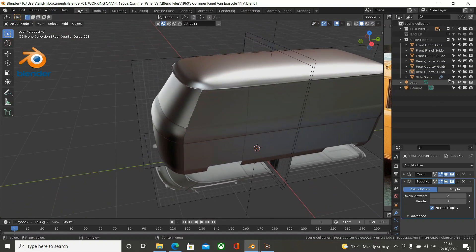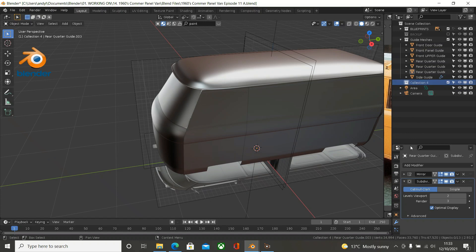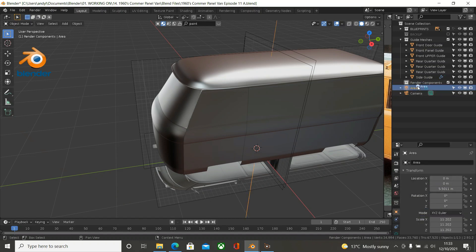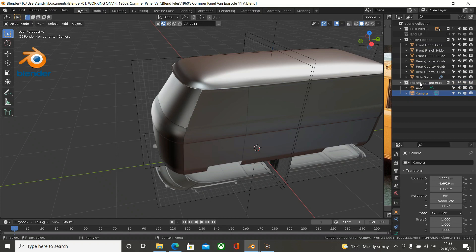First things first - make sure that we have got everything here. I have got an area light and a camera, so what I am going to do is create a new collection and label it. Get into a blank area here - if you can't, just move this up and down to see your collections. Double click in there and I am going to type in Render - Render Components. You could call it Environment, you could call it whatever you like. So I will just drag those into that. All you do is left mouse click, hold it down and drag it until that highlights, and then that is in your collection.